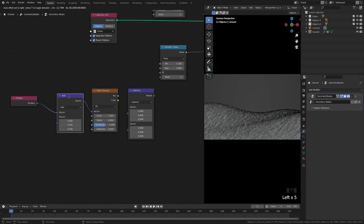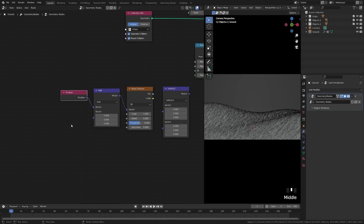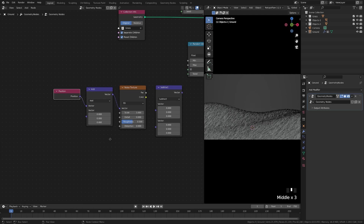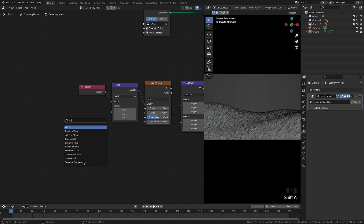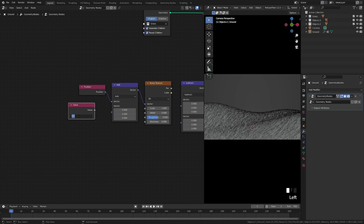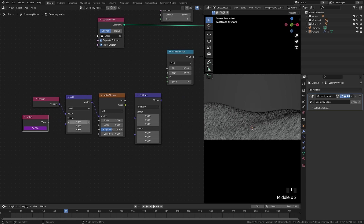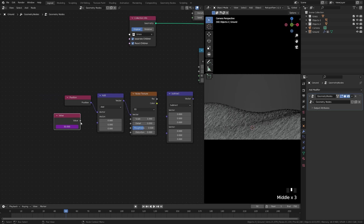We're going to use a Value node to drive this with the current frame. Type '#frame' in the value field — that adds a driver so as we play forward, the value equals the current frame number. When we plug this into the system, it plays with the vectors and randomly rotates the grass based on the noise texture.